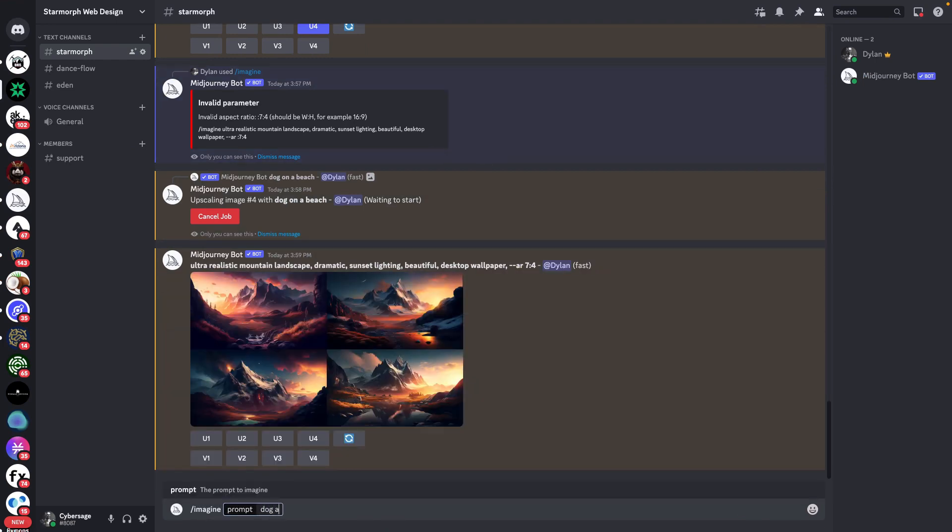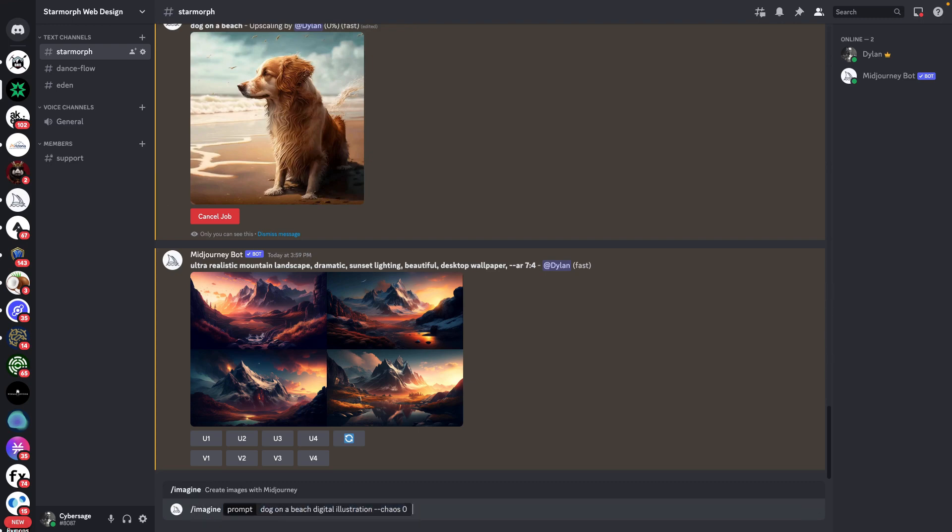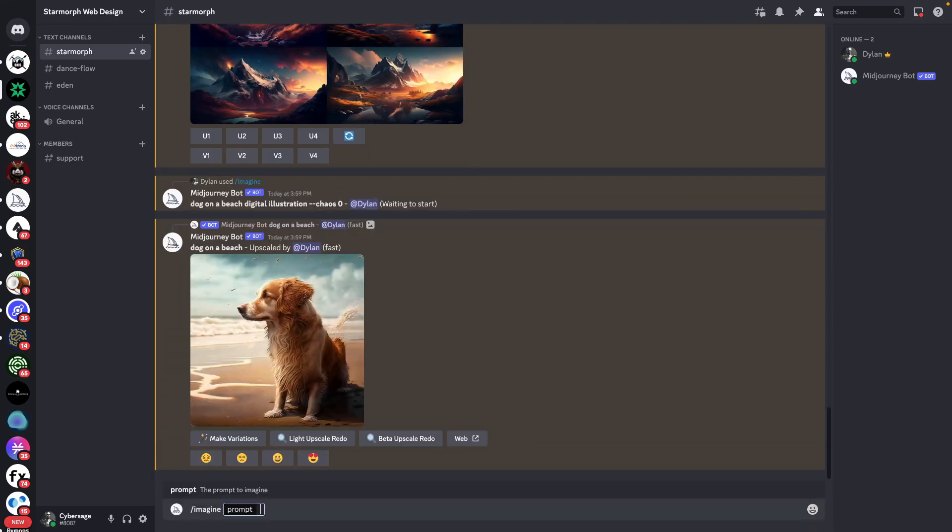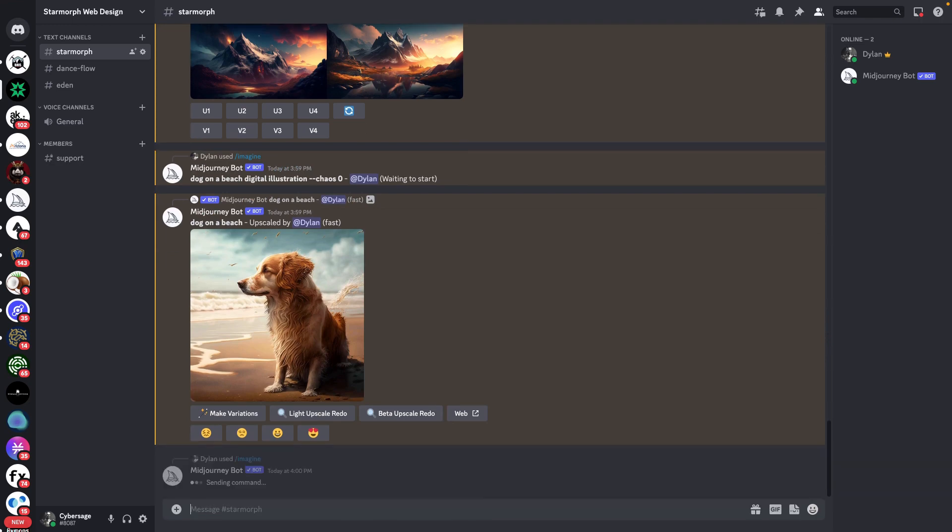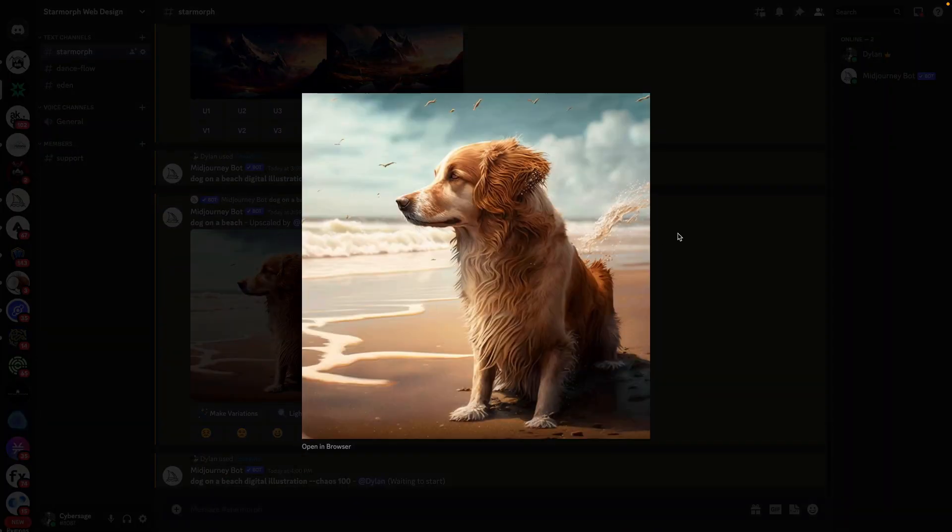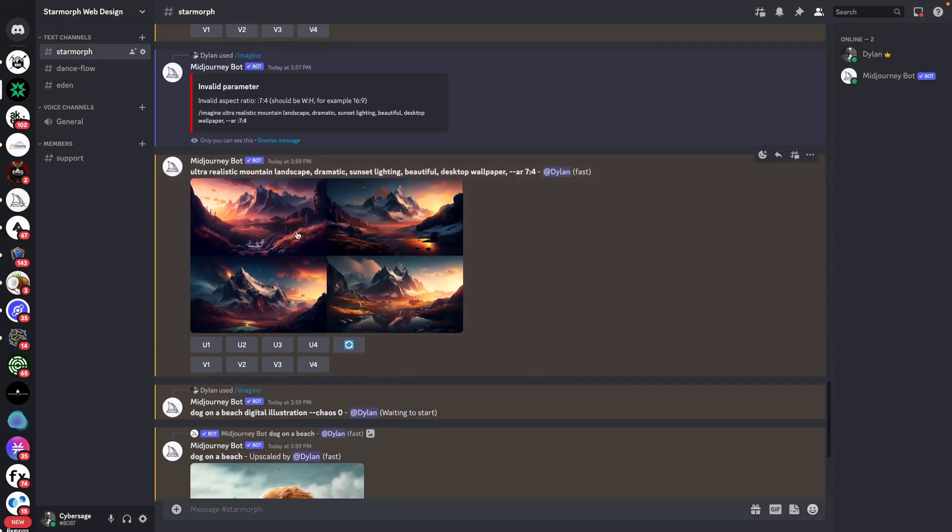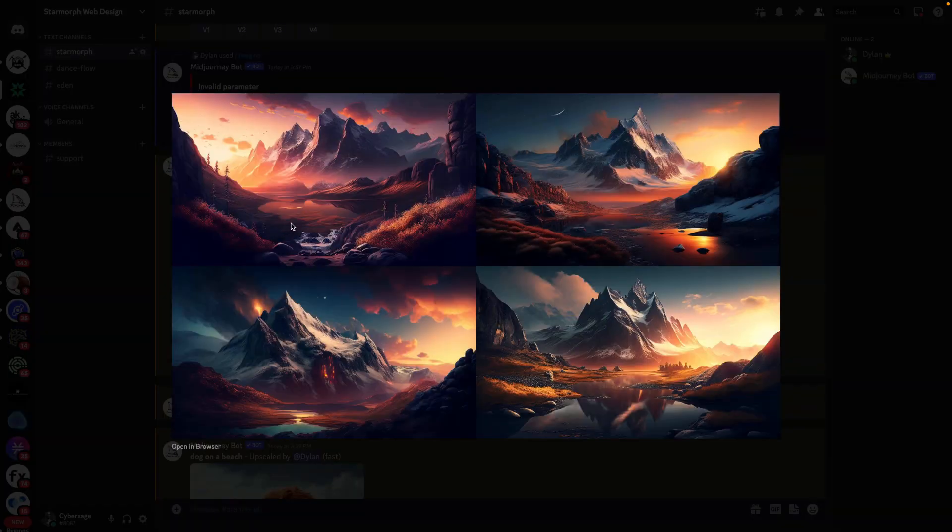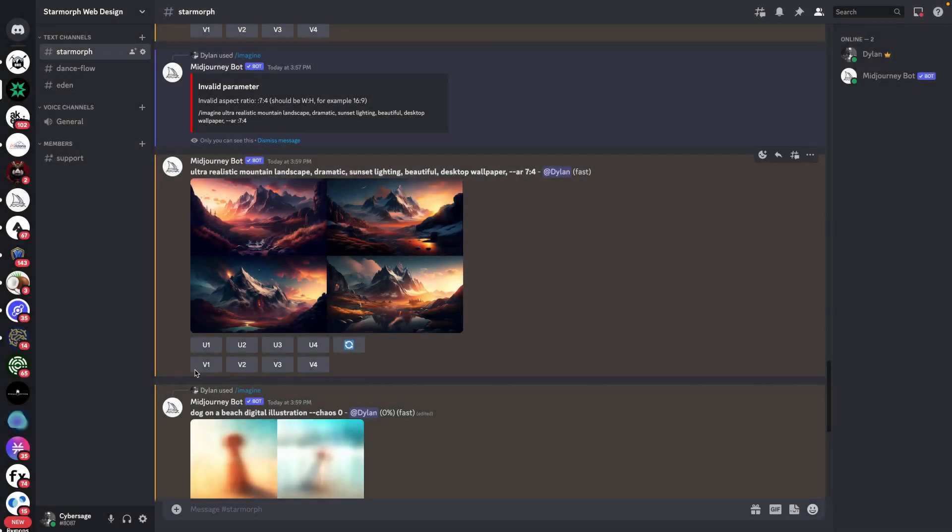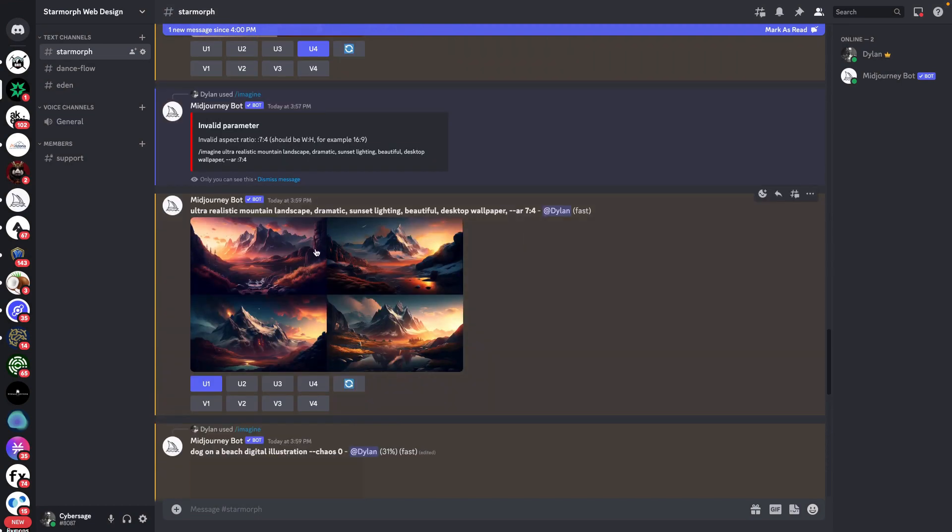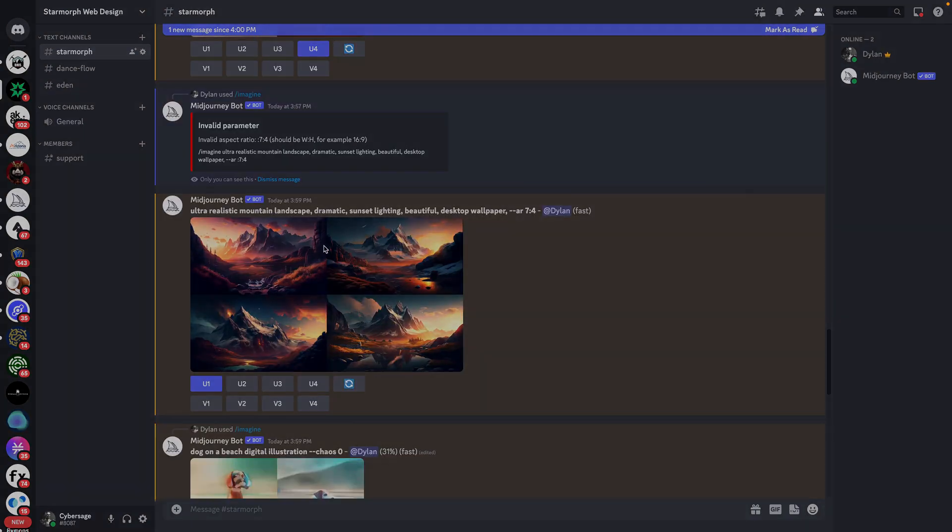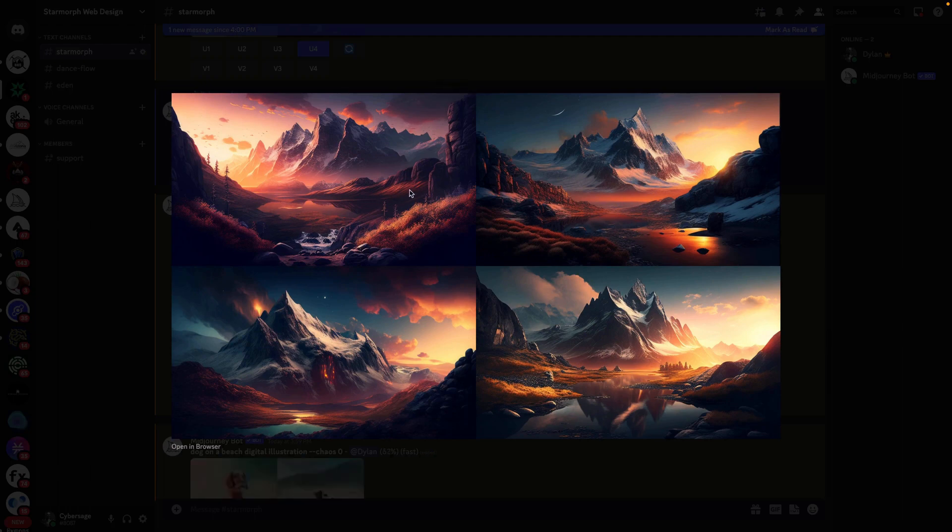Let's just take a look here at what that's going to look like. So, let's say dog on a beach, digital illustration, chaos zero. And then we'll do the same thing again, but with chaos 100. Here's our upscaled image that we just created before. And then here is our sunset dramatic landscape. Those are pretty cool. I'm going to save that one. So, I love MidJourney. It's my favorite text-to-image tool because I find that the quality of the images is just the highest. Out of Dolly and Stable Diffusion, I prefer the output of the MidJourney images.